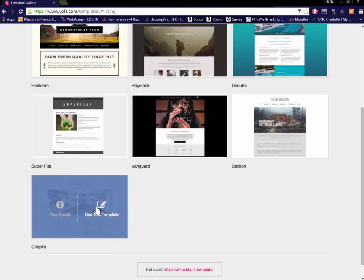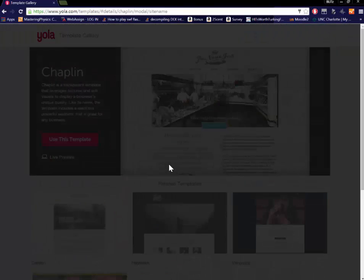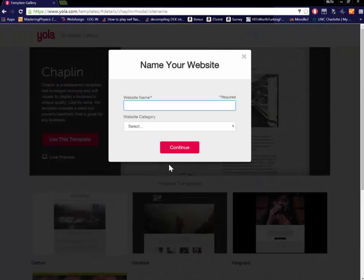I'm going to go ahead and choose this one right here. I'm going to give it a fancy name. Fancy. See what I did there.